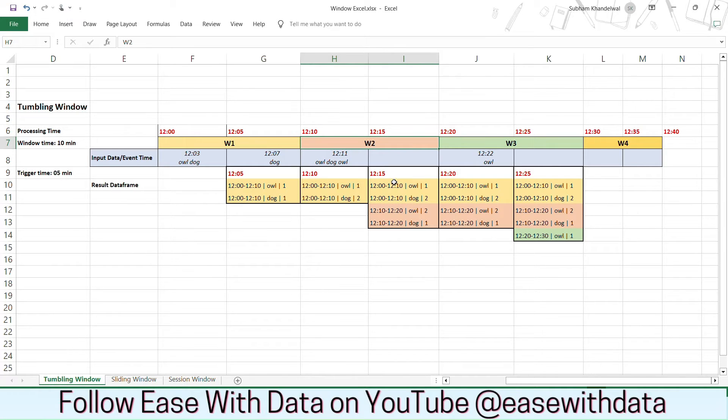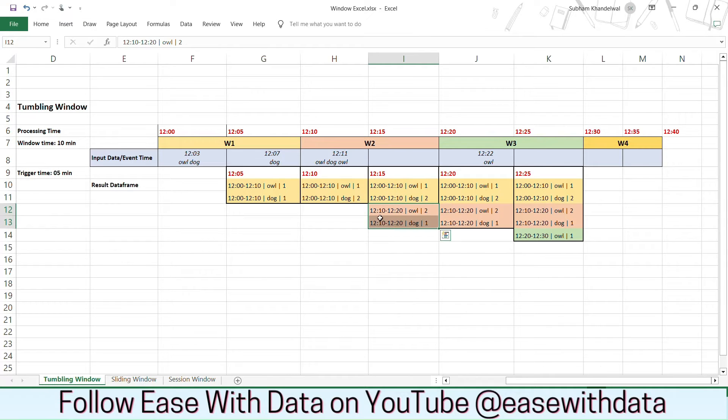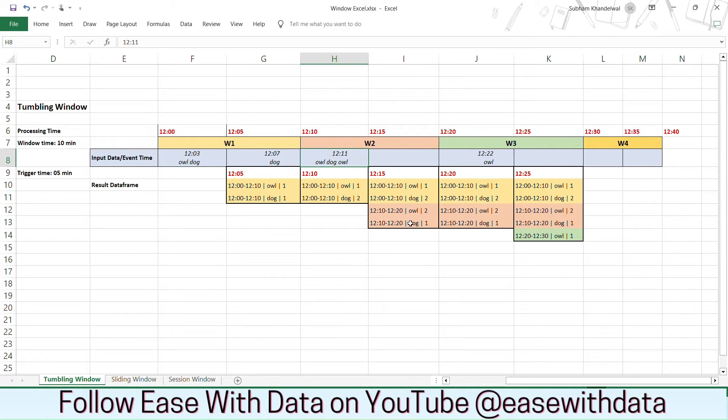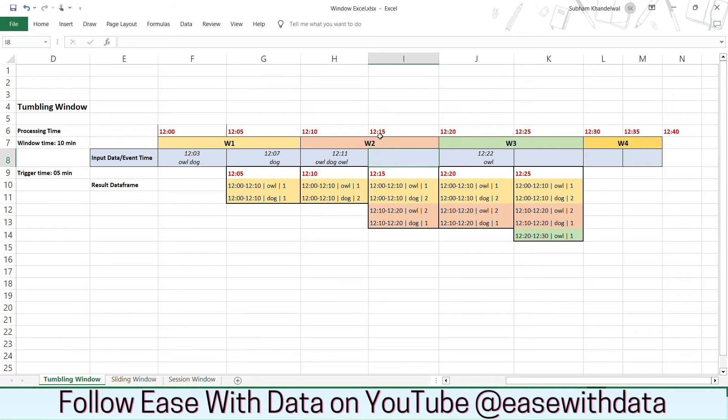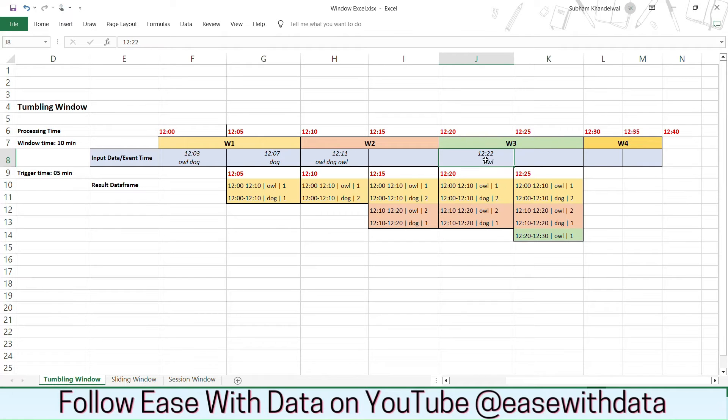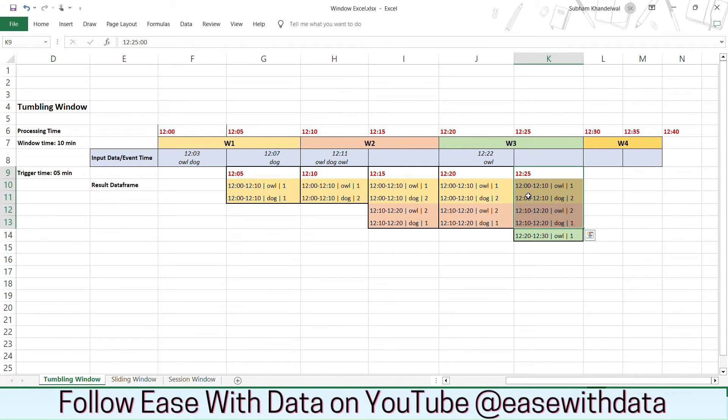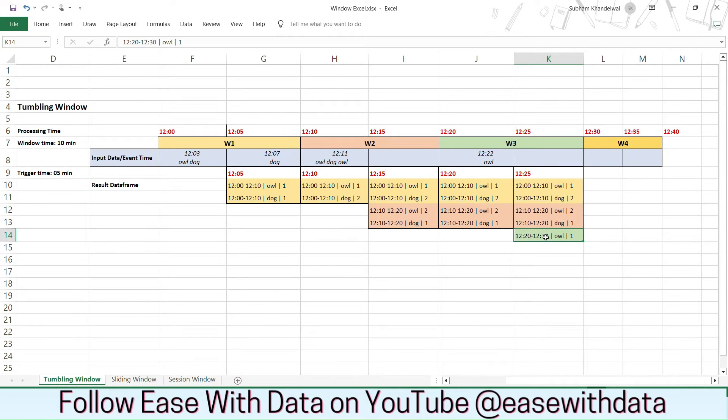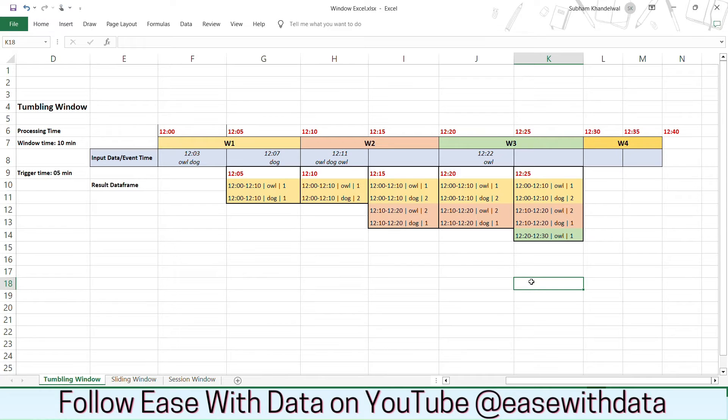Now again we get one more record at 12:11 but now the window has changed. We have our previous window locked. So there is no change for window 1 and we will have our window 2 values getting updated now. So you can see the second window at 12:10 to 12:20 which will get processed at 12:15 and the values for Owl and Dog which is Owl as 2 and Dog as 1. Now since we do not have any data for 12:15 to 12:20, when the trigger happens at 12:20 there will be no change in the data frame. Now we get one more event at 12:22 which contains a value of Owl. So when the next trigger happens at 12:25, the values for the previous window which is 12:10 to 12:20 will not change but we will have our new window w3 at 12:20 to 12:30 with the value of Owl as 1. Now you can understand this tumbling window is pretty simple and pretty easy to understand. And the values will only get updated for those particular windows when the events are arriving.